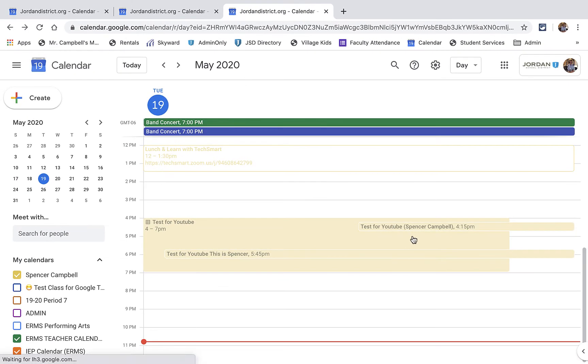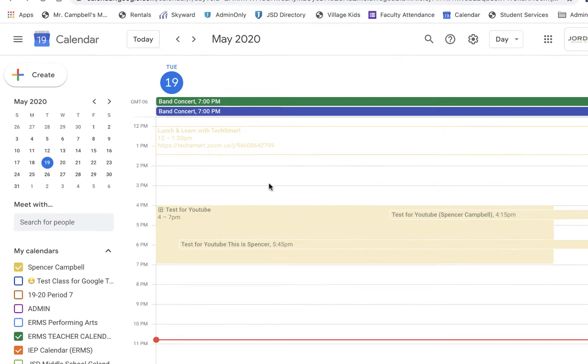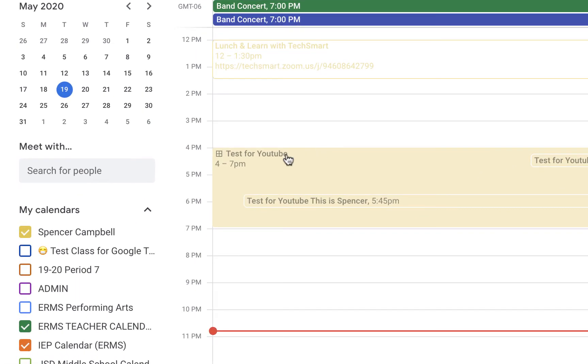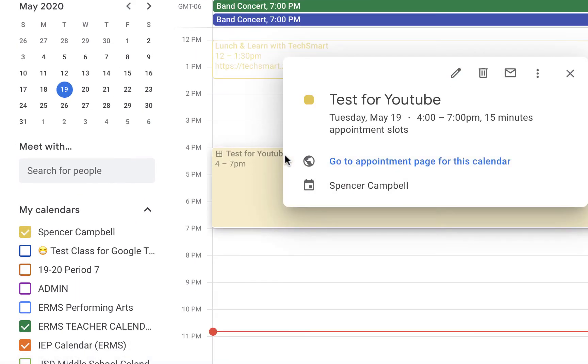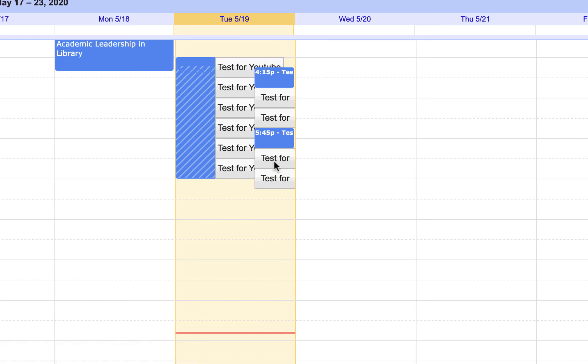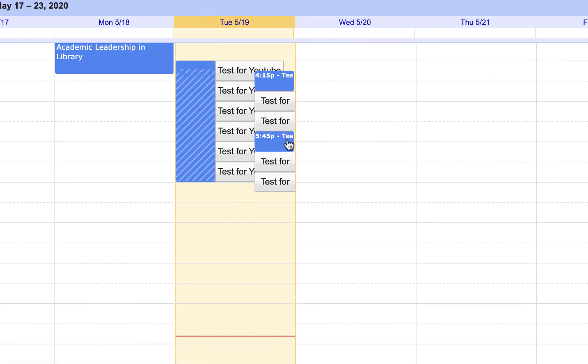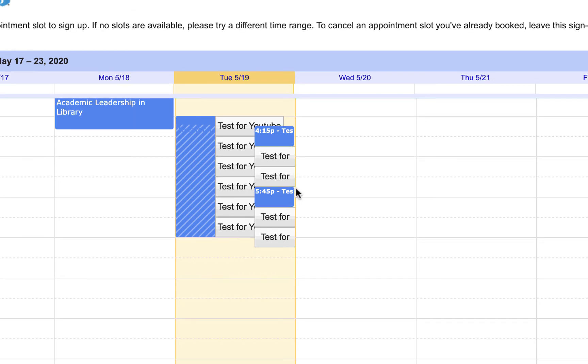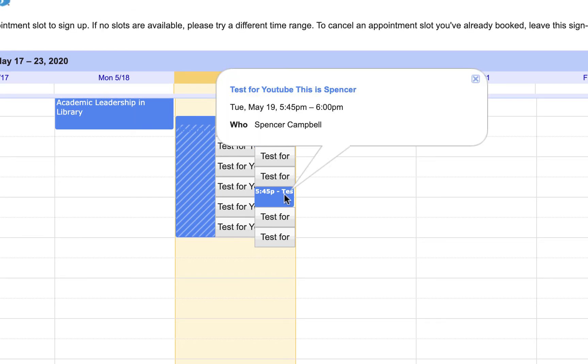You'll see that both of these events are scheduled here and here. Now if I go back as another person and look at the calendar, you'll see that these times are already taken. I cannot join these times. I can because I'm in it, but if I was a guest, this time would disappear from my calendar.